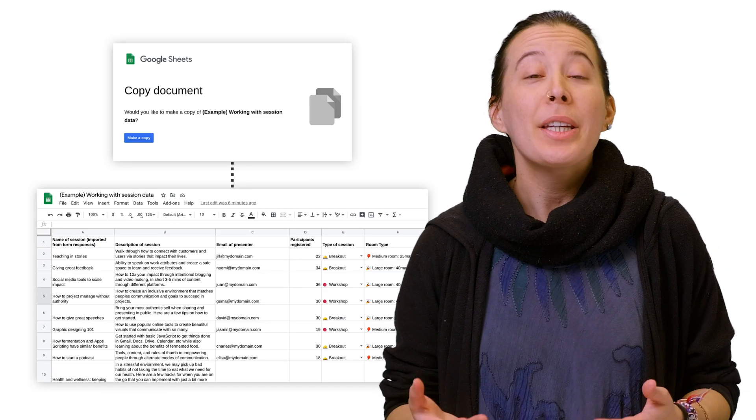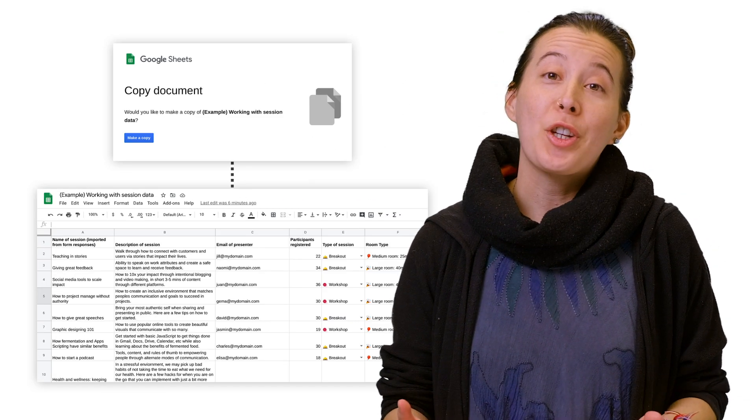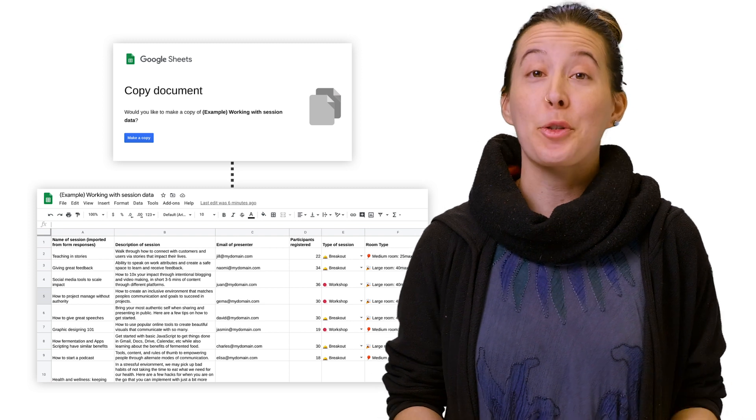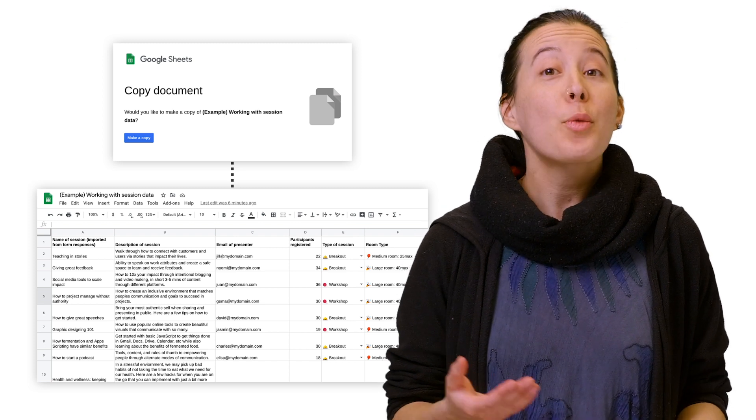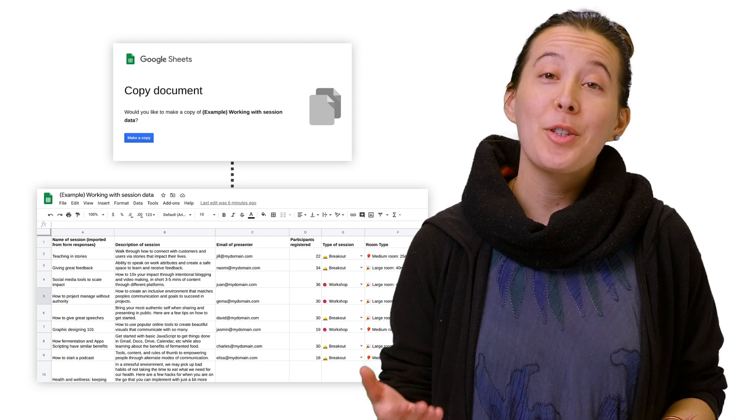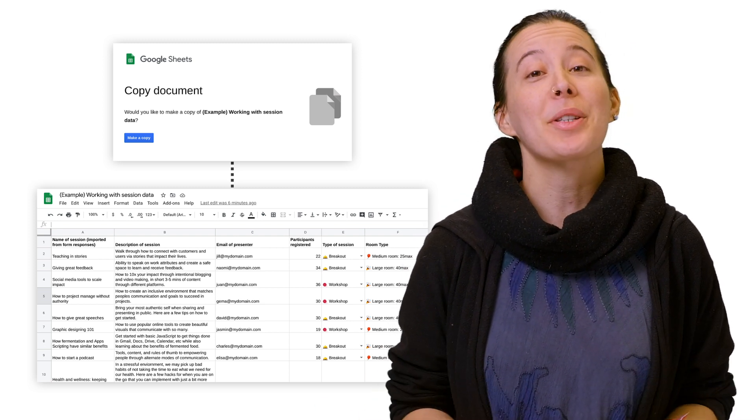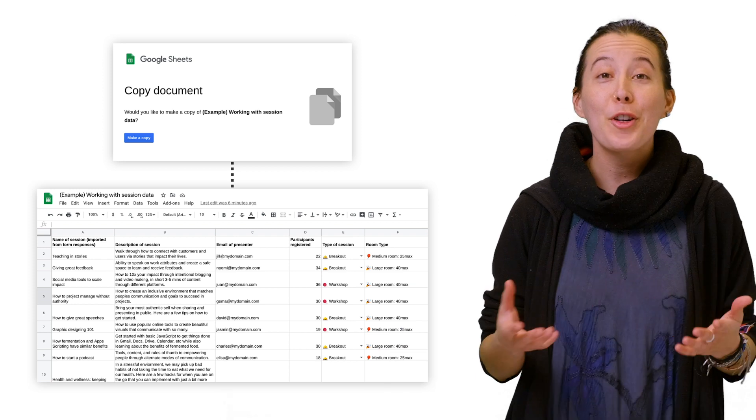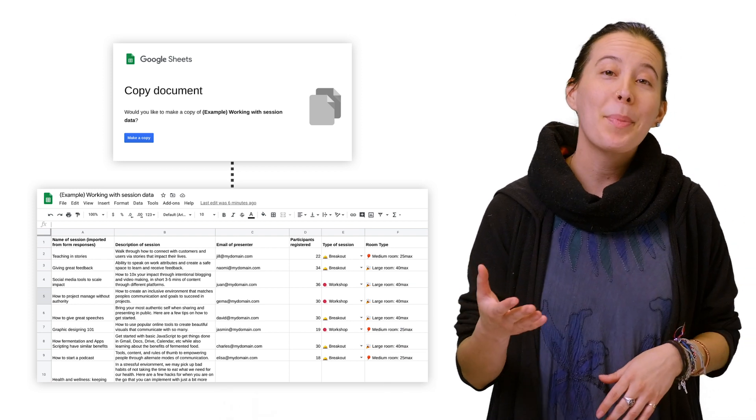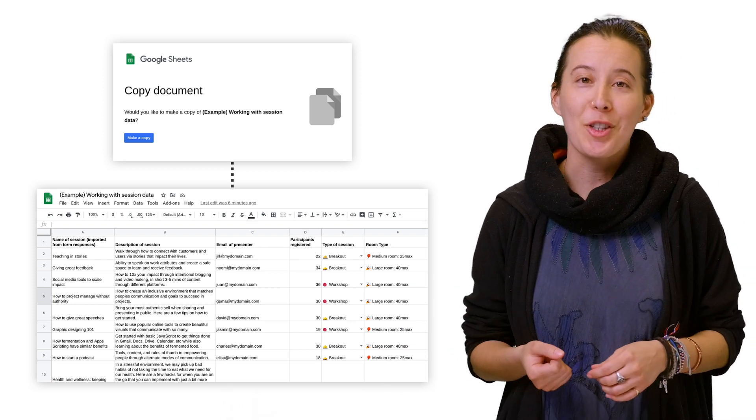In this video, you can find a spreadsheet with a sample script, along with step-by-step instructions and other helpful resources. First, make a copy of that sample sheet.